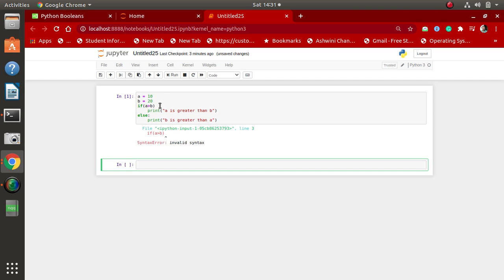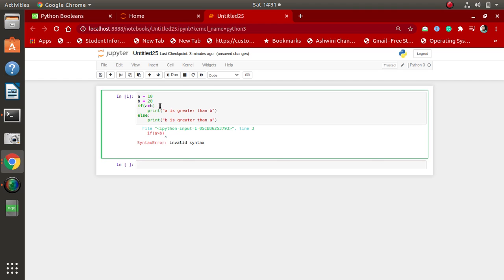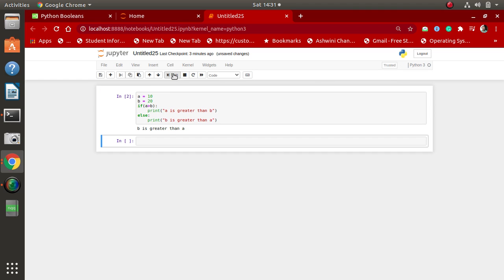Okay, here we can see the statement will be executed: 'b is greater than a', because the value of b is 20 and the value of a is 10.